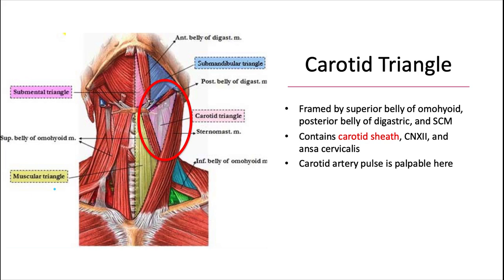And lastly we have the carotid triangle. This one's also framed by the superior belly of the omohyoid and the sternocleidomastoid muscle, and up here the posterior belly of the digastric. This one contains the carotid sheath.